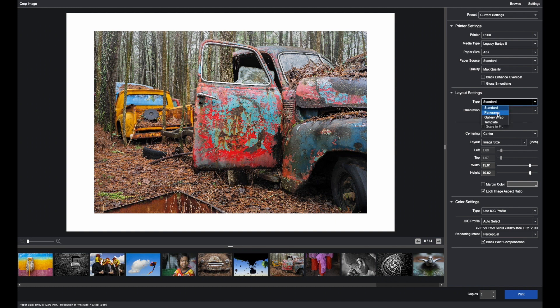You're doing Standard, or you can also do Panoramas, Gallery Wraps, and Templates. In this case, we're going Standard.